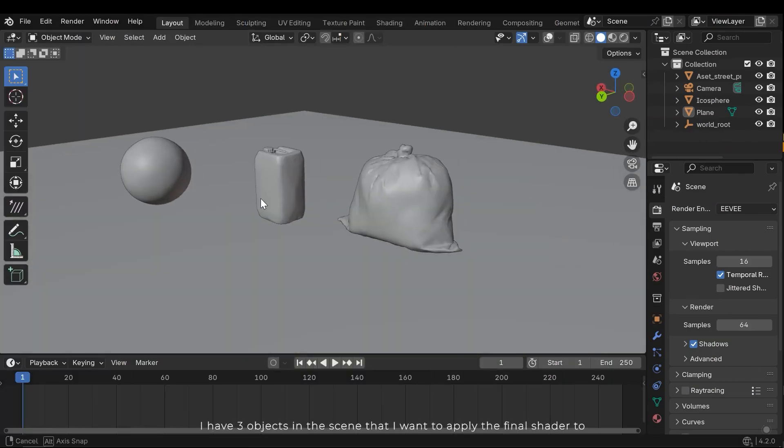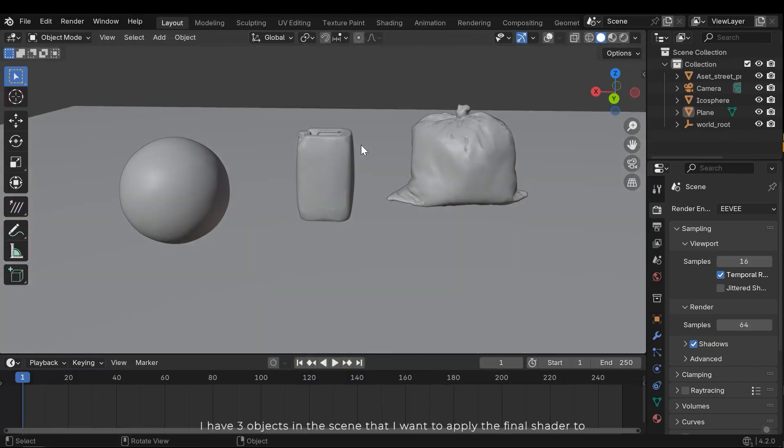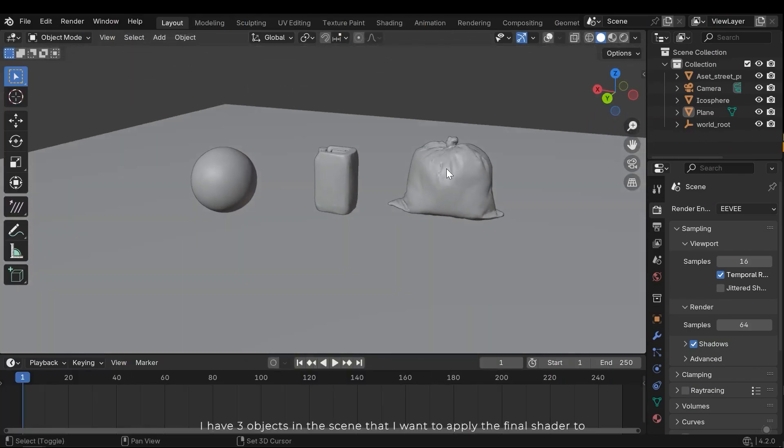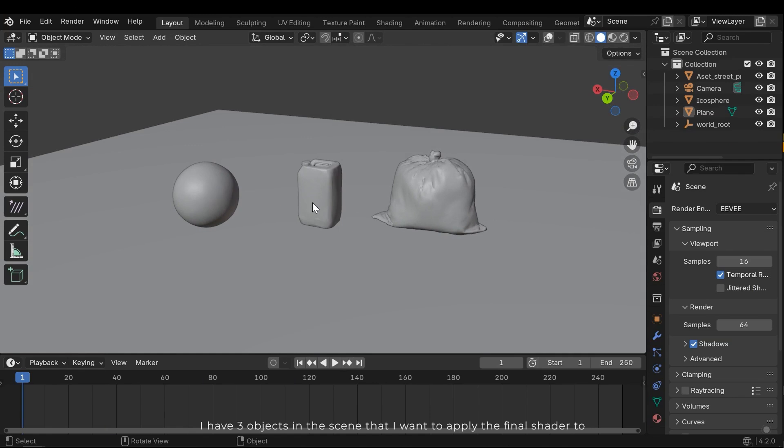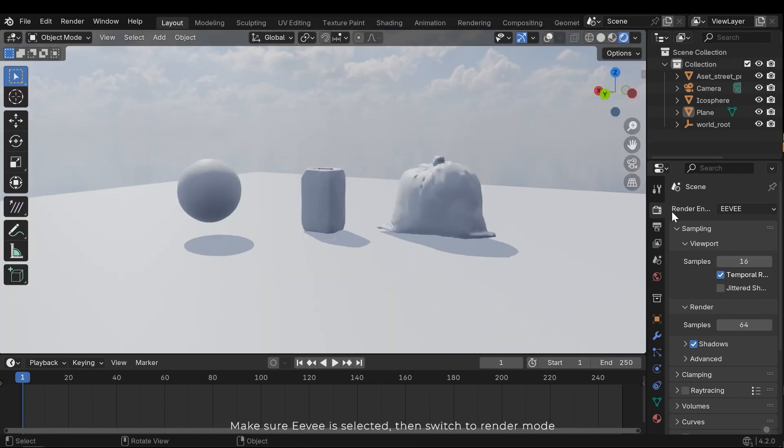I have three objects in the scene that I want to apply the final shader to. Make sure Eevee is selected, then switch to Render Mode.